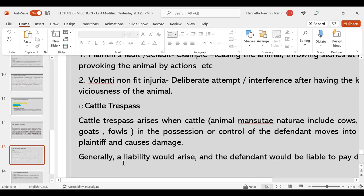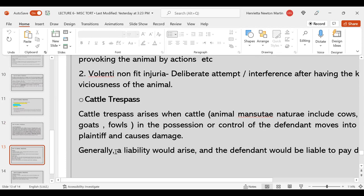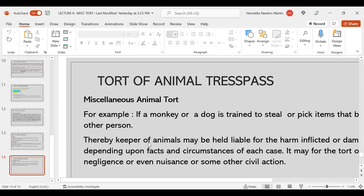Cattle trespass arises when cattle — that is, cows, buffaloes, goats, fowls, or hens — in the possession and control of the owner (the defendant) move into the plaintiff's property and cause damage. Generally, the defendant would be liable to pay damages. However, there are instances where cattle is taken through a road or highway and the cattle just strays to nearby land. In certain circumstances, the court recognizes that it is natural instinct for a cow or buffalo to stray even while being taken on a road. It depends upon the facts and circumstances of each case.